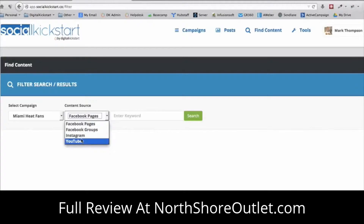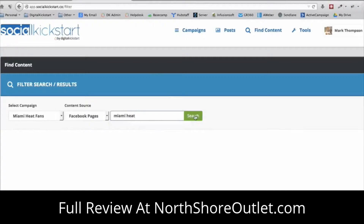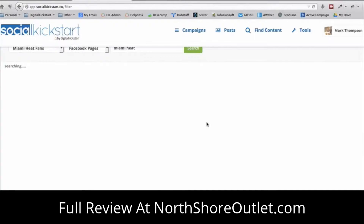That's at the time of this recording — we're also going to be adding Pinterest and an in-depth meme search. Memes usually have a headline over an image and they go viral really easily. In this example, I'm going to do a Facebook Pages search and put in 'Miami Heat,' because that's what this page is targeted around. It's going to go out to Facebook pages and find all the relevant fan pages around whatever keyword you put in.